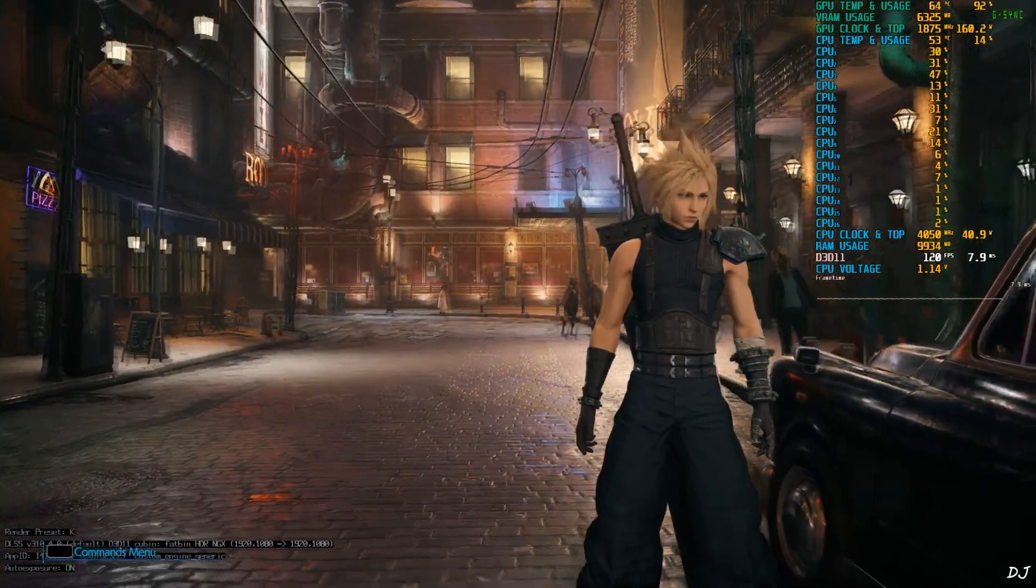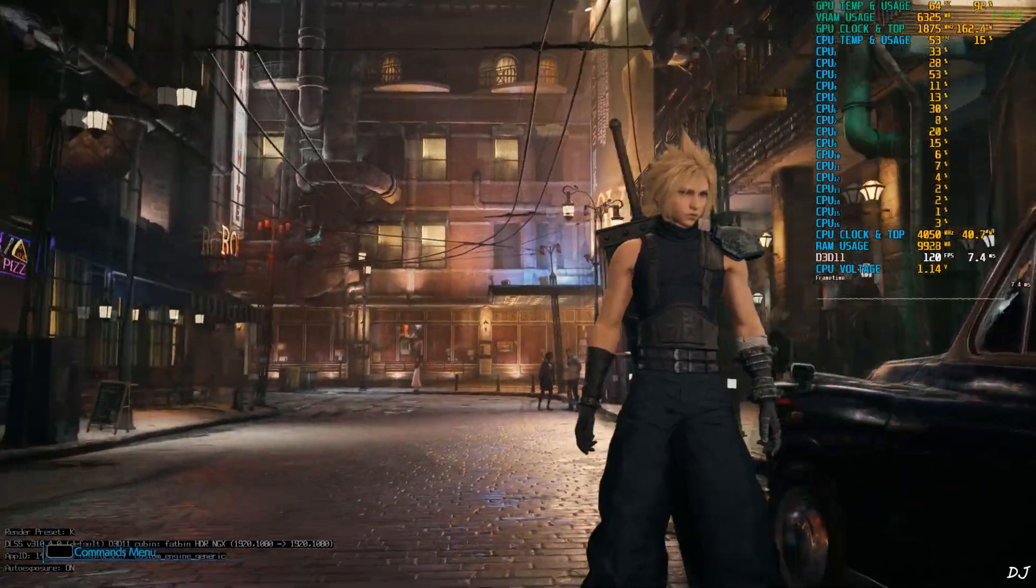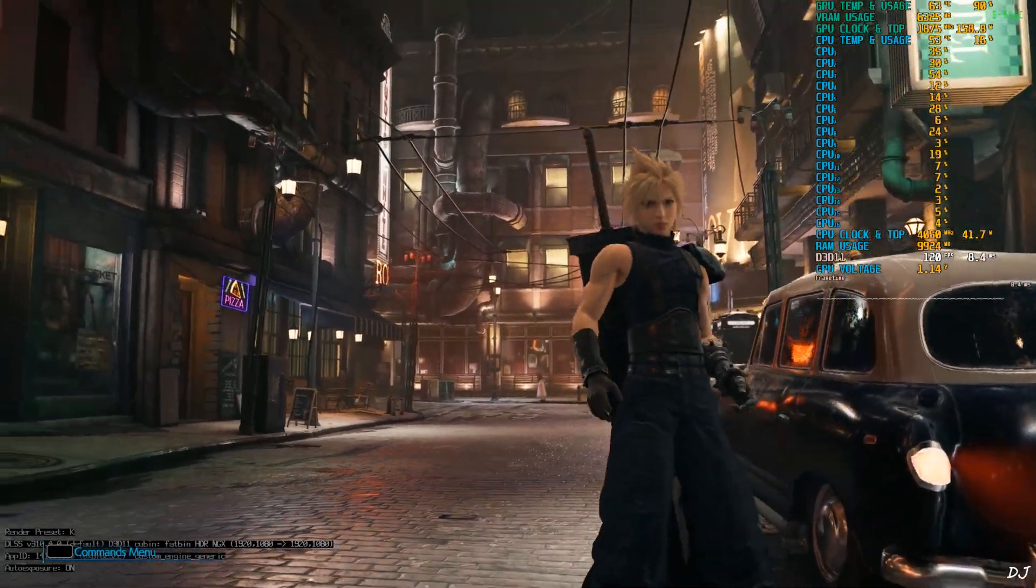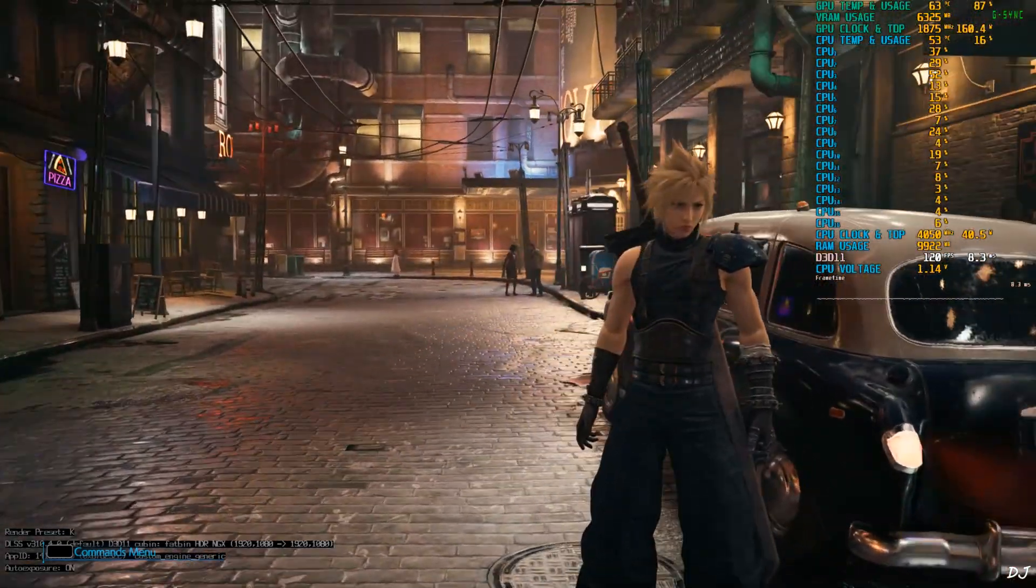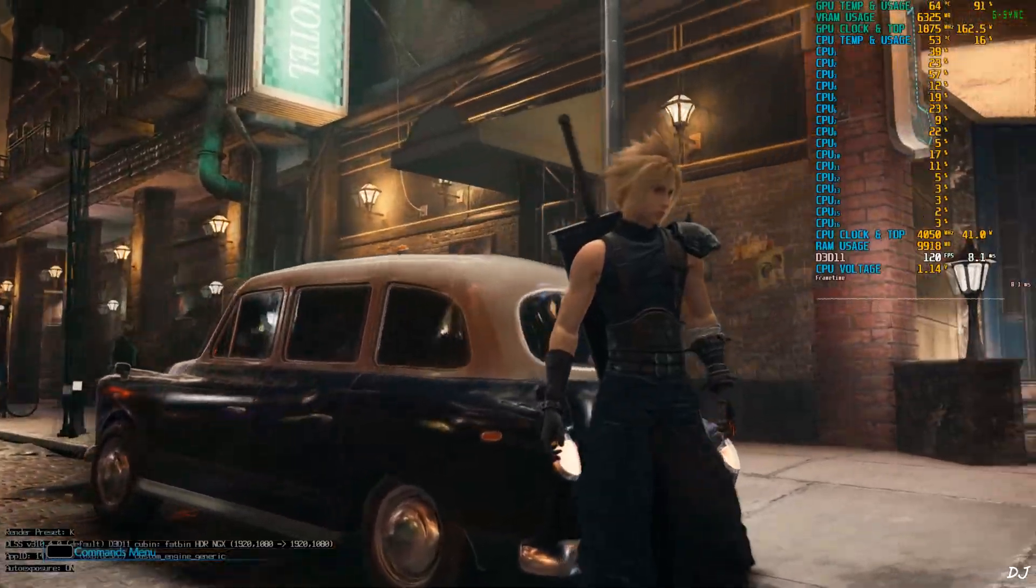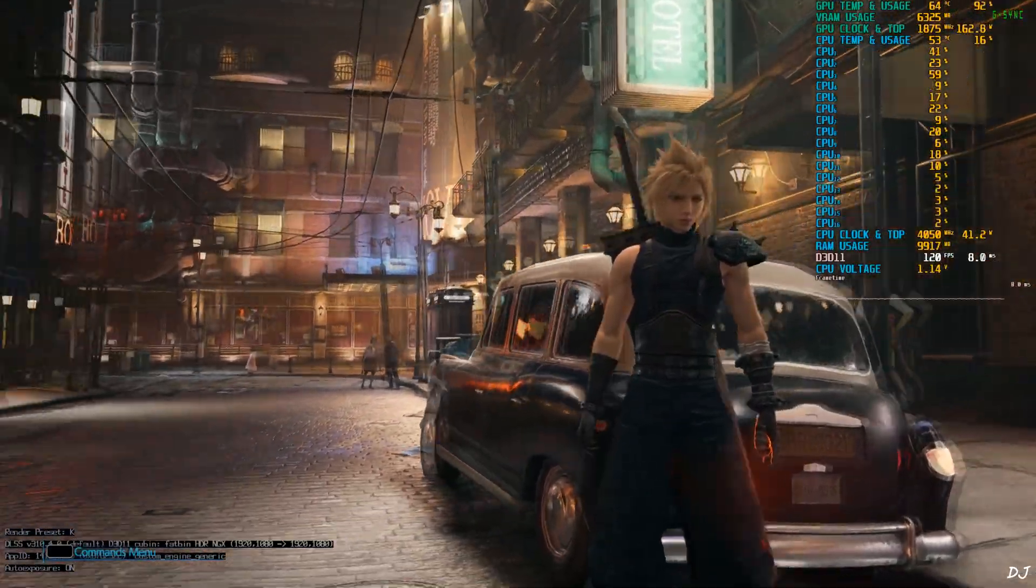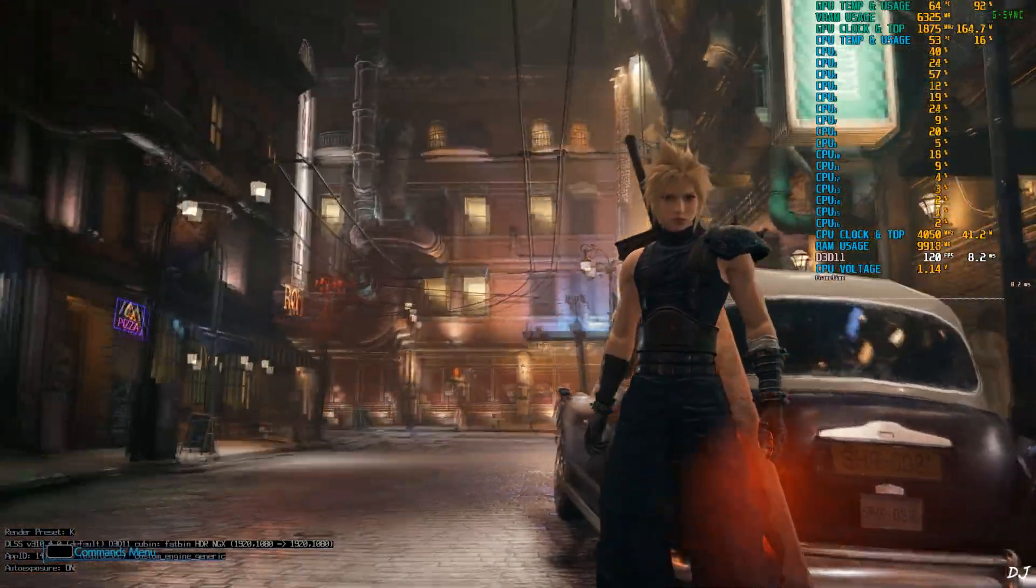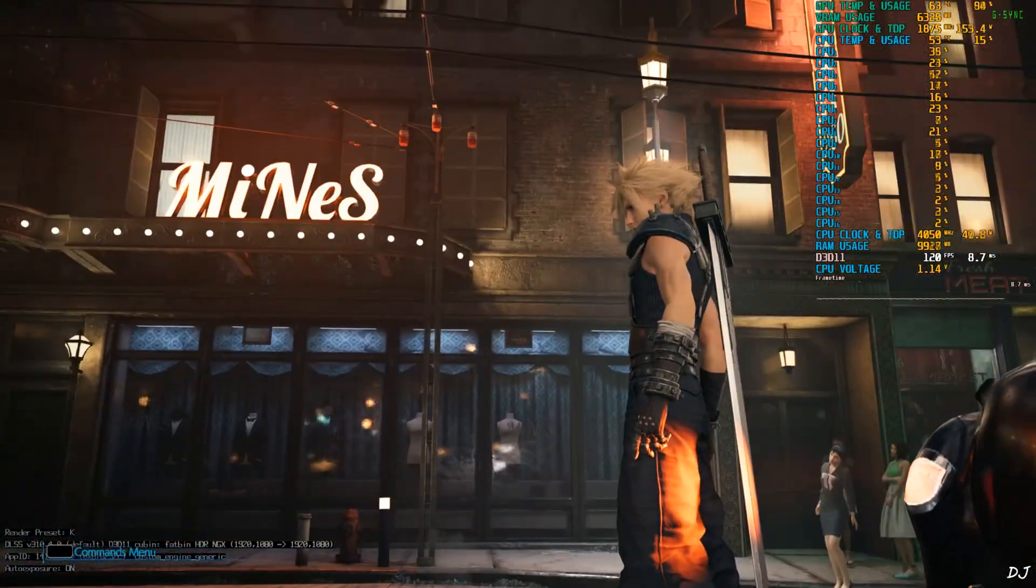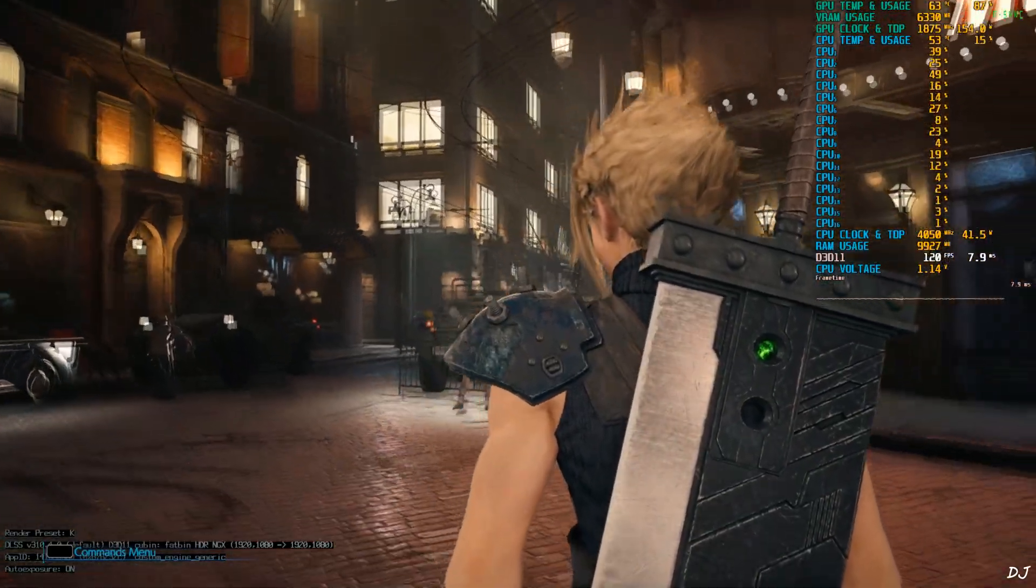Check out the DLSS debug overlay in the bottom left corner. Render preset DLAA using key. Version of the upscaler 3.0.4.0. This is the Transformer model of DLSS 4. Base resolution full HD. Upscaled to full HD. DLAA is being used. DLSS auto exposure setting, it's on.